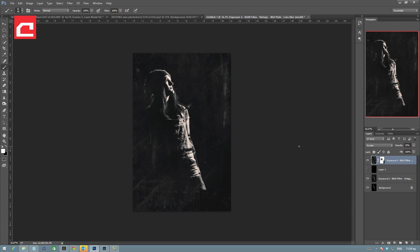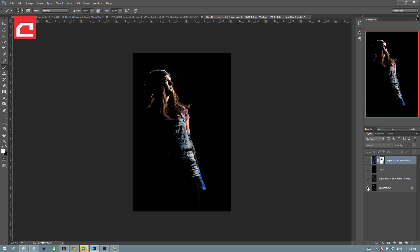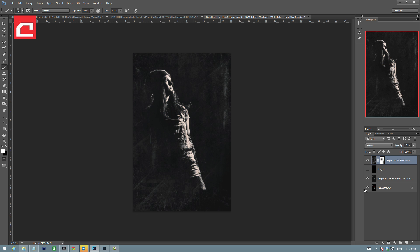Hello everyone, this is Stratos Agiani from craftuse.com and we are back with a new tutorial in which I'm going to show you how to create a dramatic black and white portrait photo with the help of Exposure 6, a plugin by AlienSkin that I use a lot. I'm also going to show you how you can customize some effects to achieve exactly the effect you are looking for. We're going to go from here to here with the help of Exposure 6 and a few tricks within Photoshop.